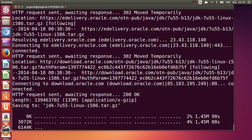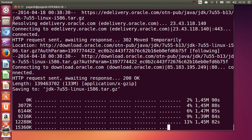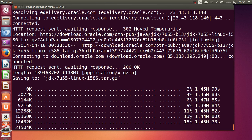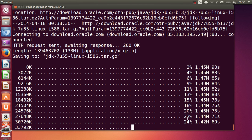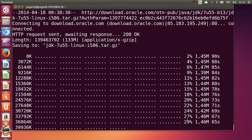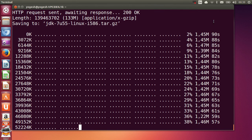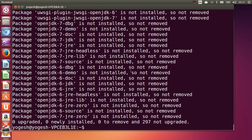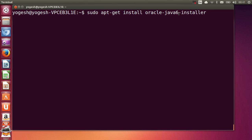Likewise, if you want to install Java 7 instead of Java 8, just replace 'java8' with 'java7' in the command and press enter. It will start installing Java 7 in your system. When the process reaches 100%, Java 7 is ready to use. In the same way, you can install Java 6 by replacing 'java7' with 'java6' in the command.